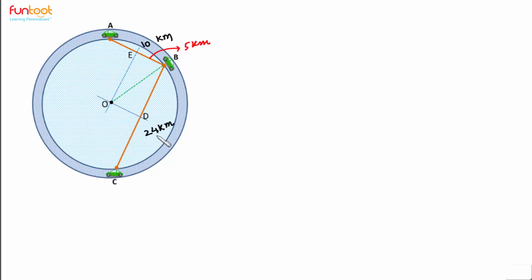Similarly, if BC is 24 km, BD will be 12 km. So we can write this here as 12 km.